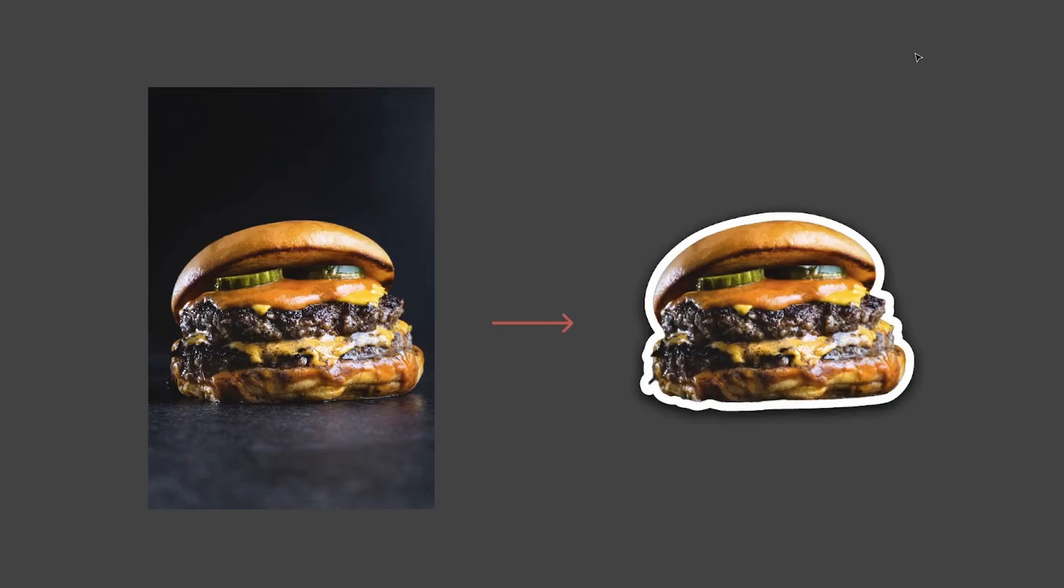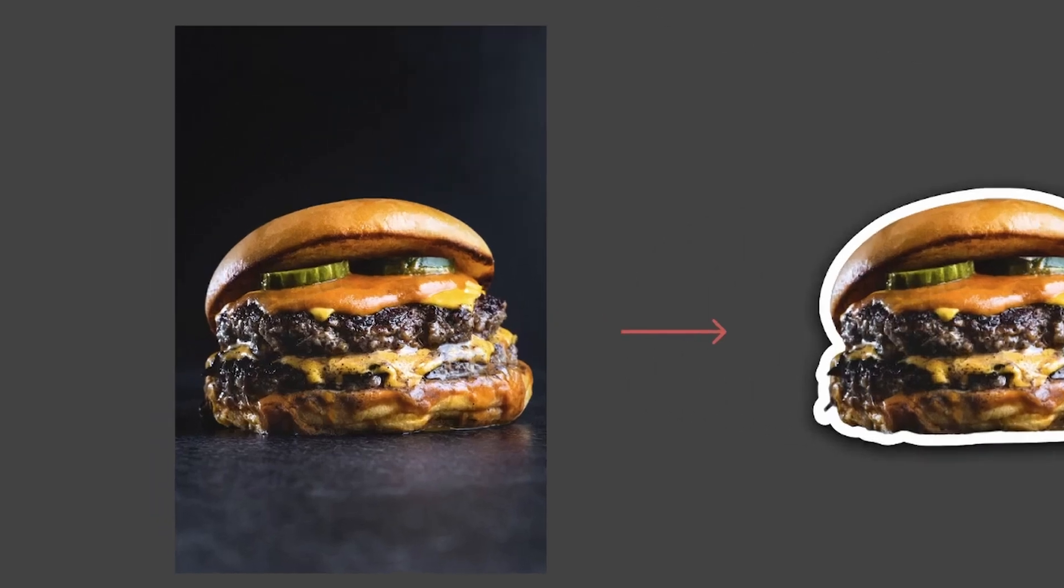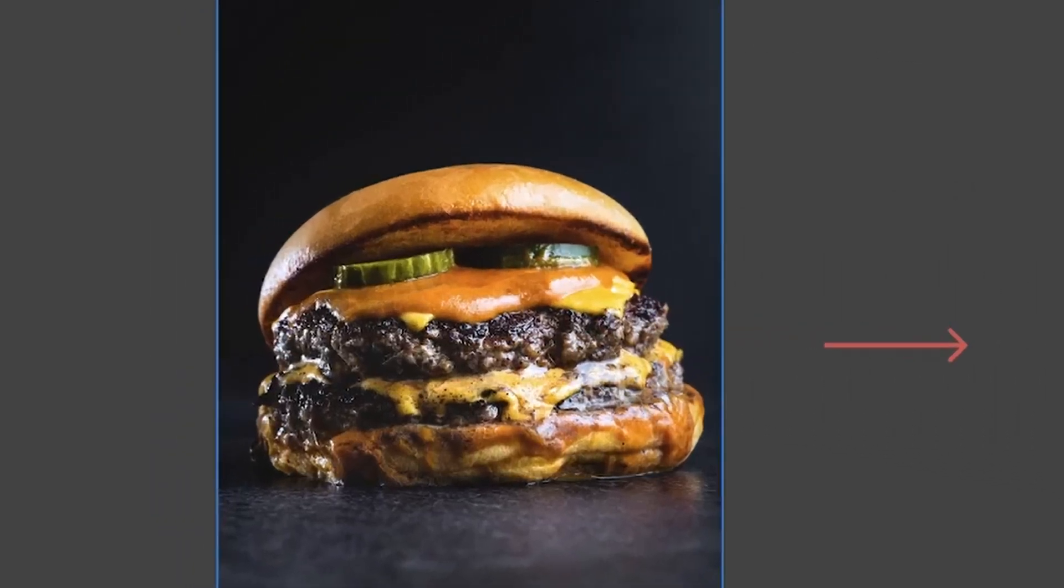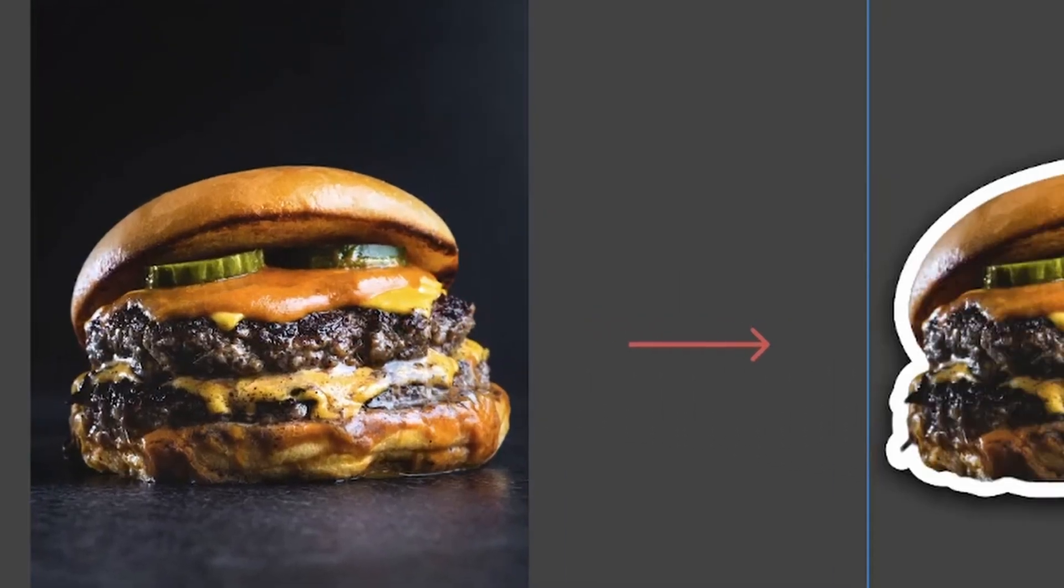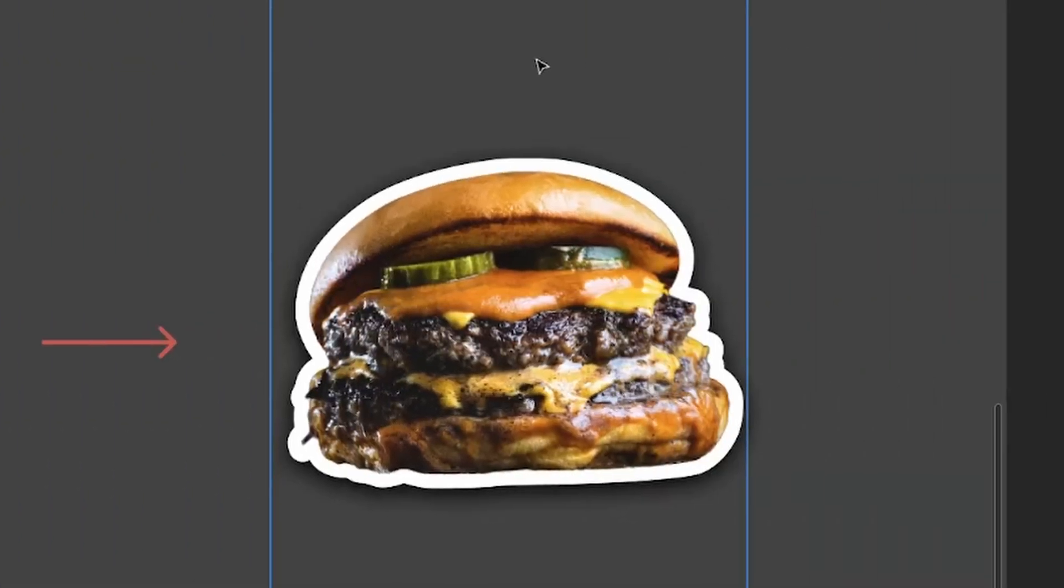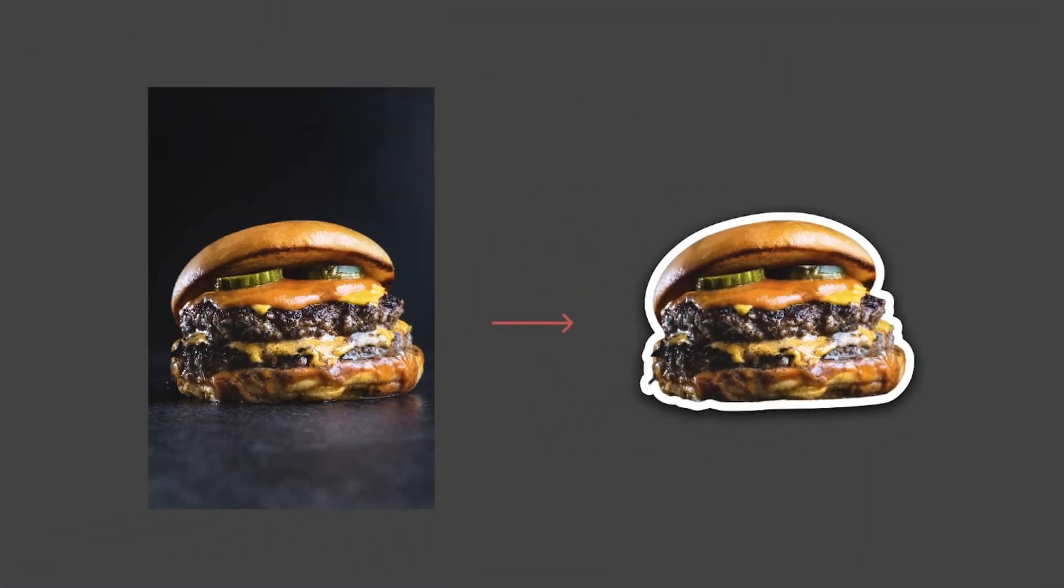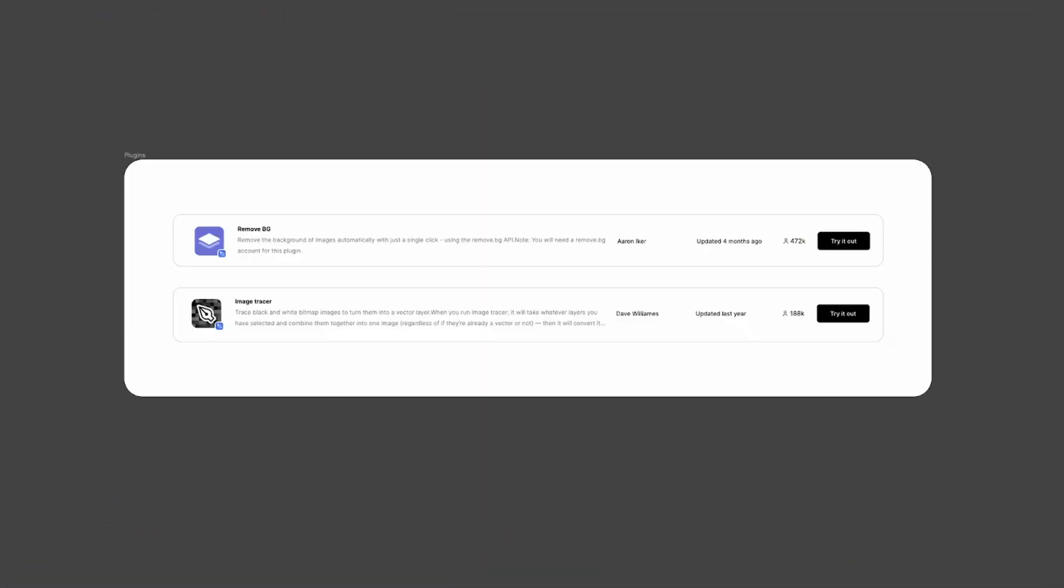Hey everyone and welcome to this new video. In this short tutorial I will show you how to go from this image to this outline PNG using only Figma and two plugins. So if you want to follow this tutorial with me, you will need to have Remove BG and Image Tracer pre-installed.